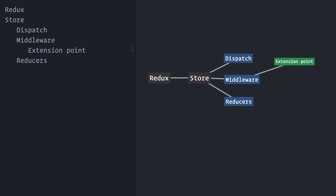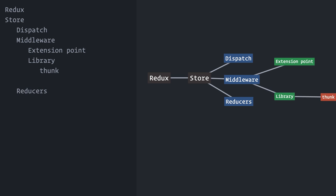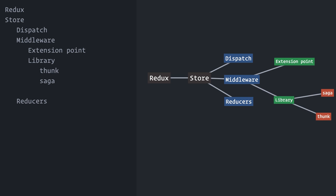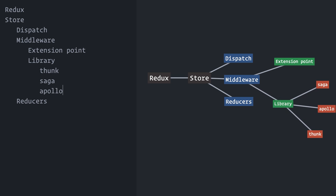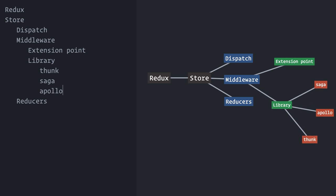Despite being so useful, very few developers actually write custom middleware for their projects. However, it is very popular among library authors. Redux Thunk, Redux Saga, Apollo Client, just to name a few, are all built as middlewares.